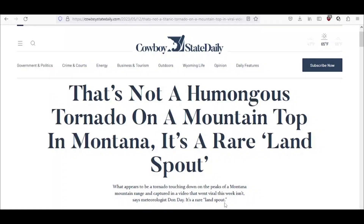Regardless though, if you see one, you need to take your tornado precautions and do not go near it.